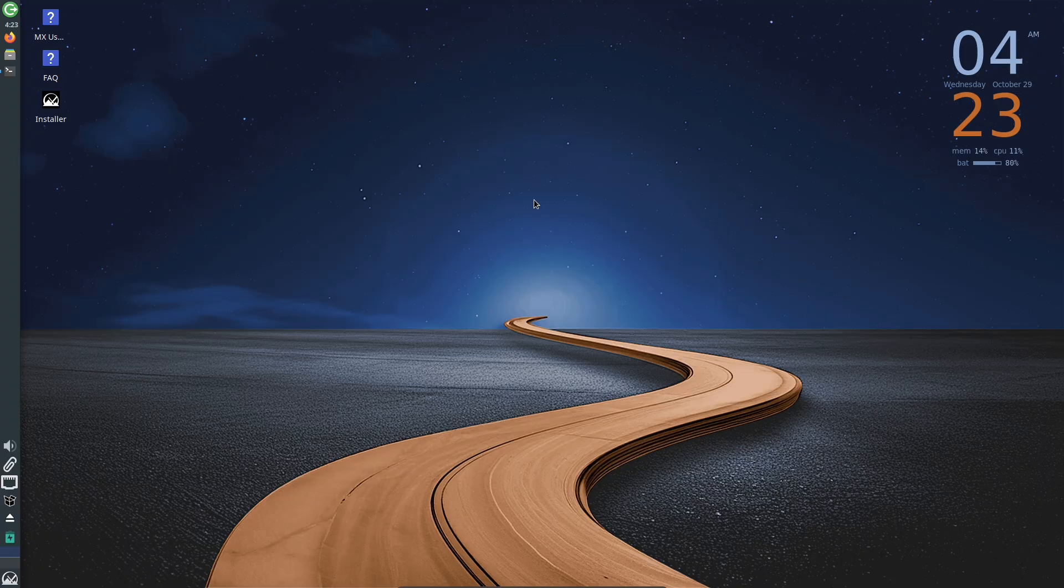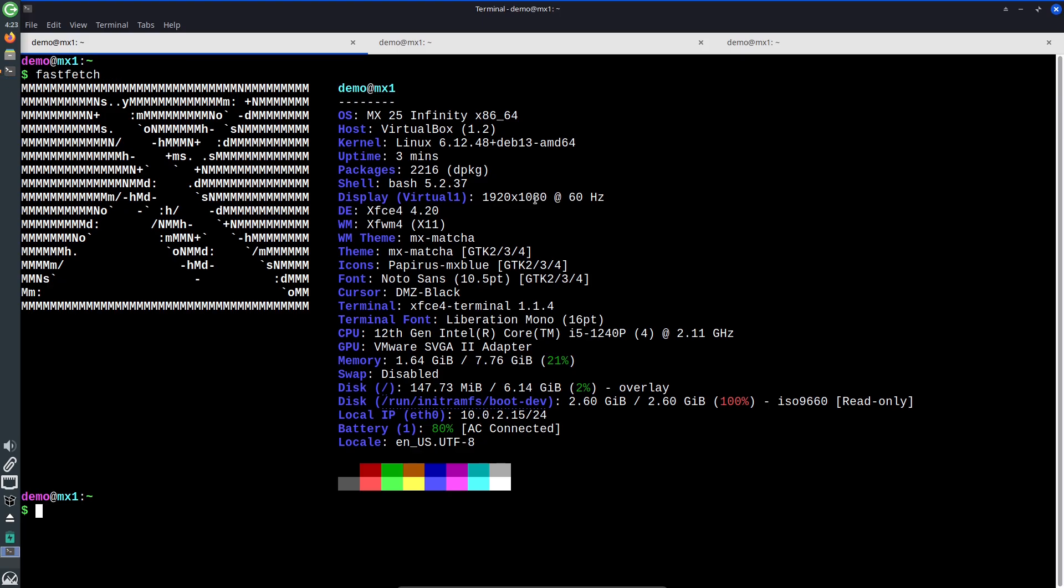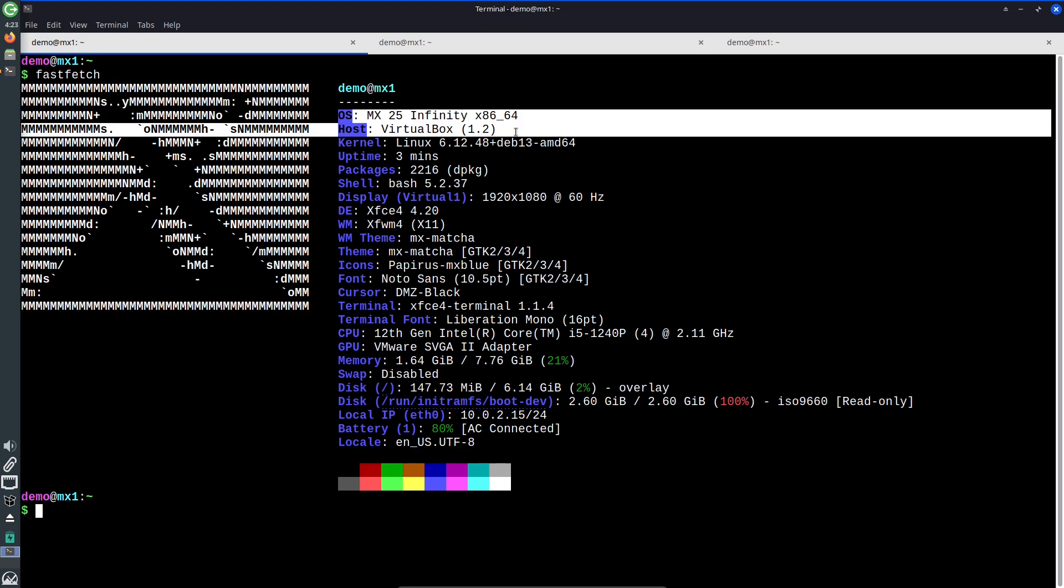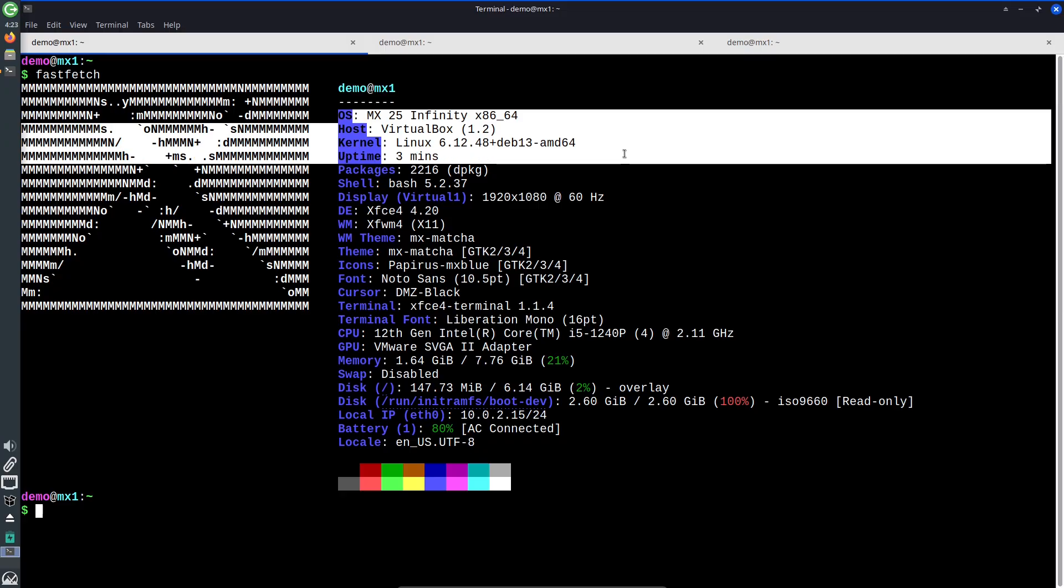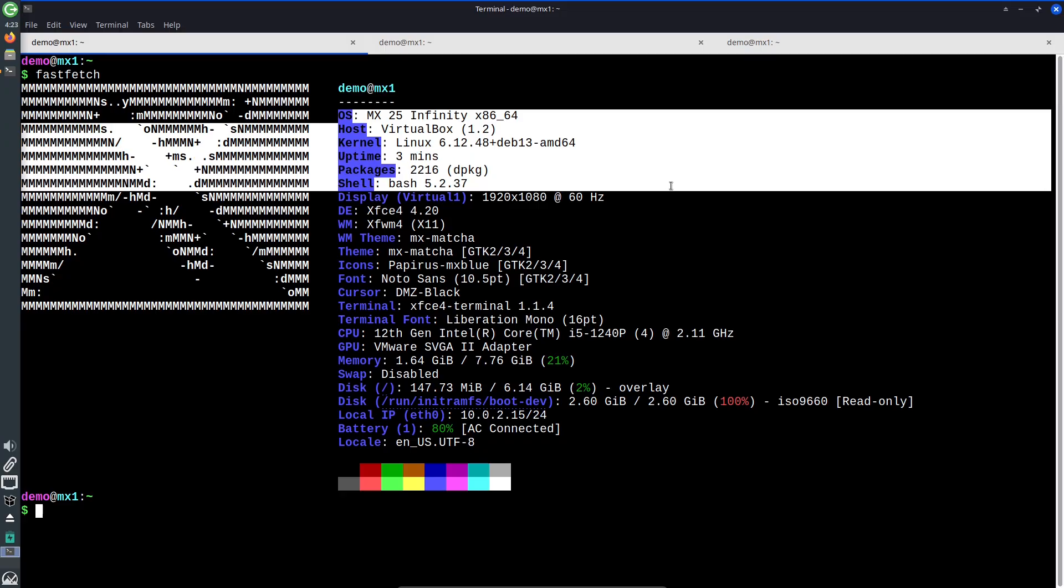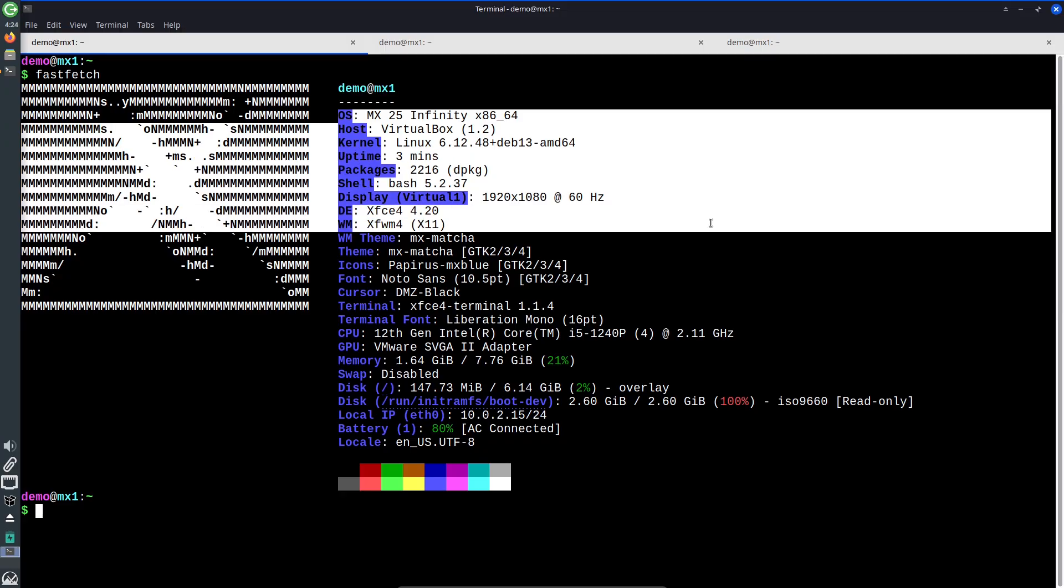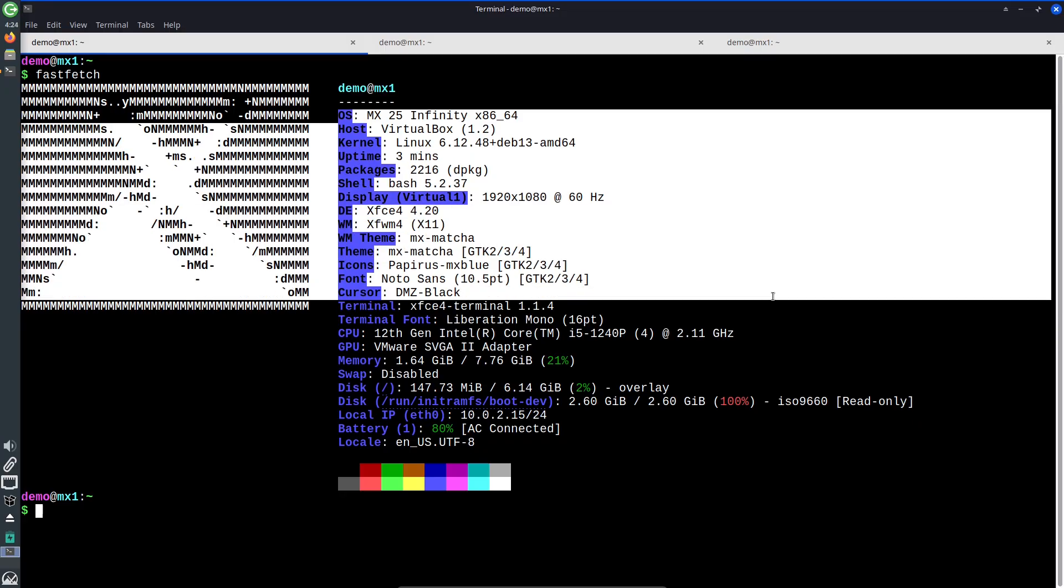This RC is intended for testing, not production. The devs want feedback, especially around the installer and encryption handling.